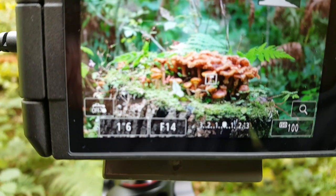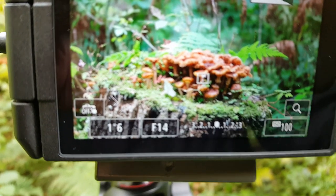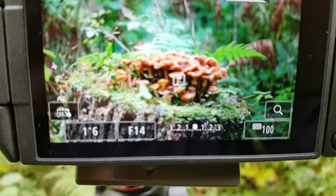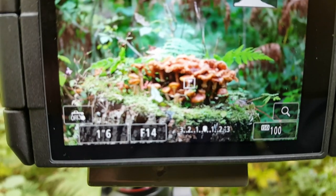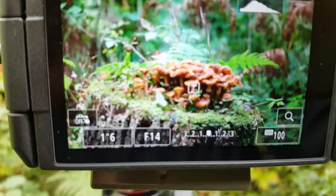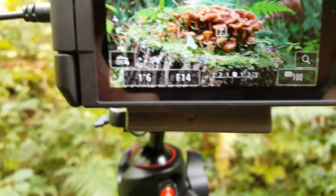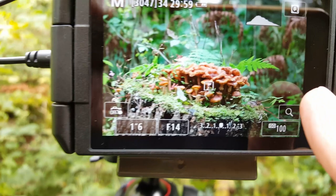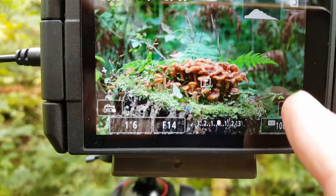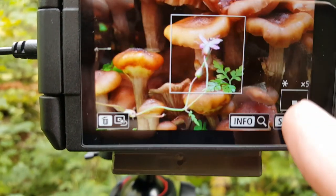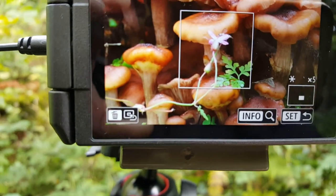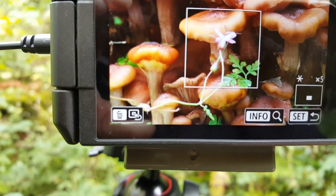That's giving me 1.6 seconds, f14, ISO 100. I'll do several focus points at that — just want to check everything's in sharp focus.